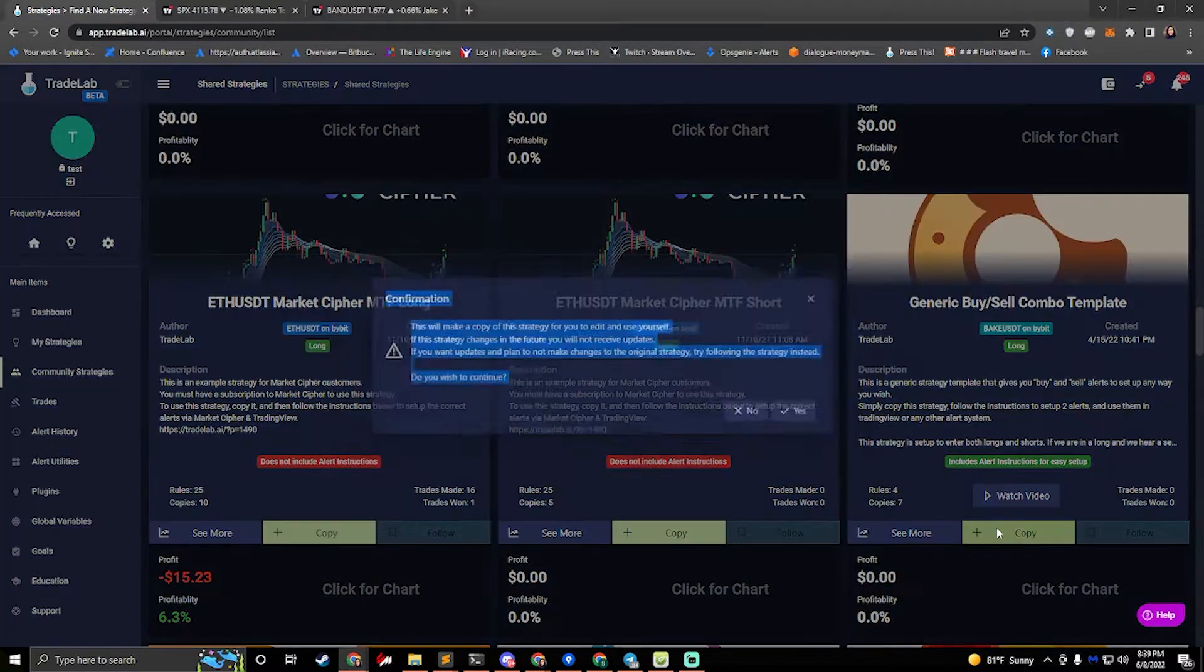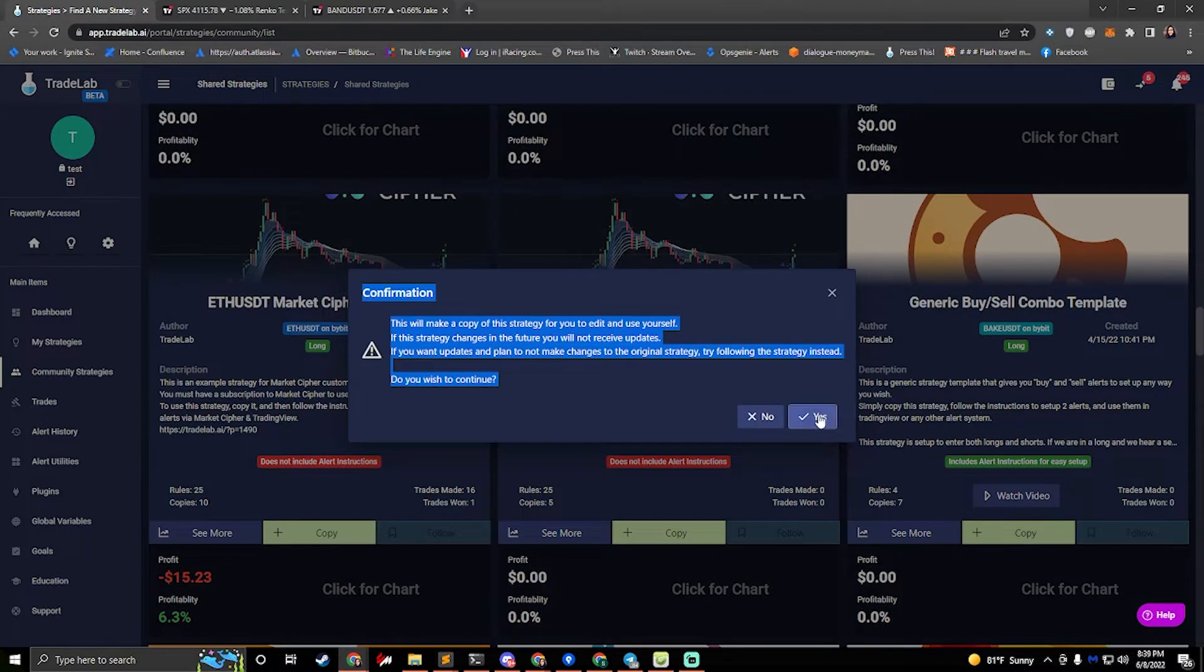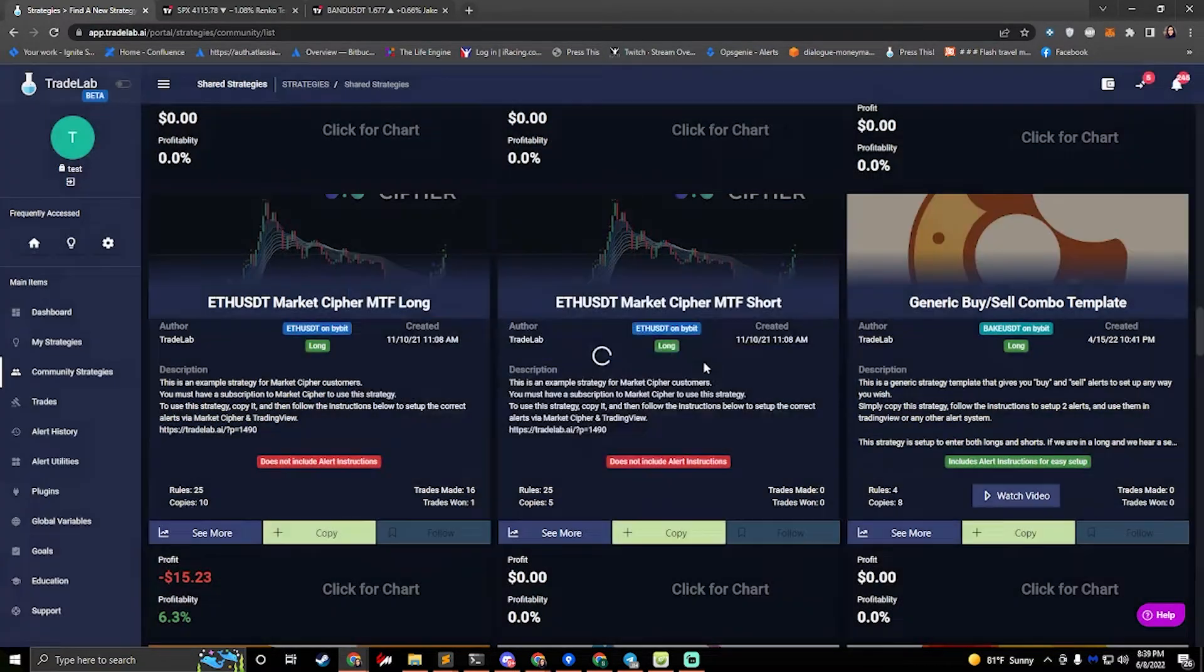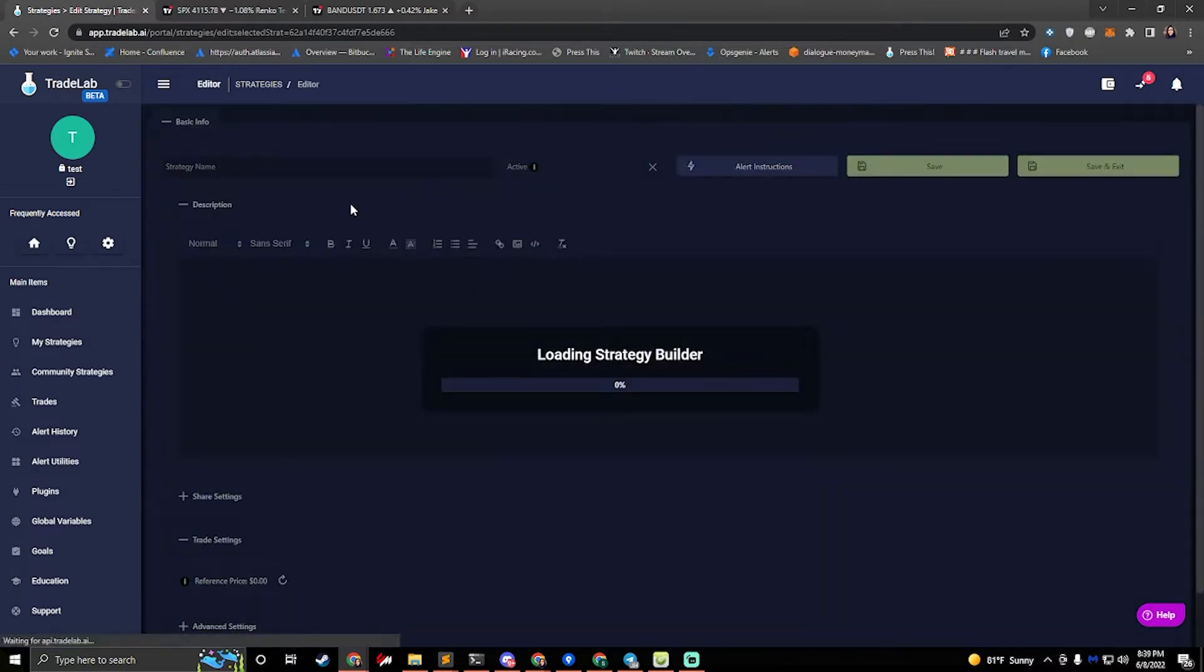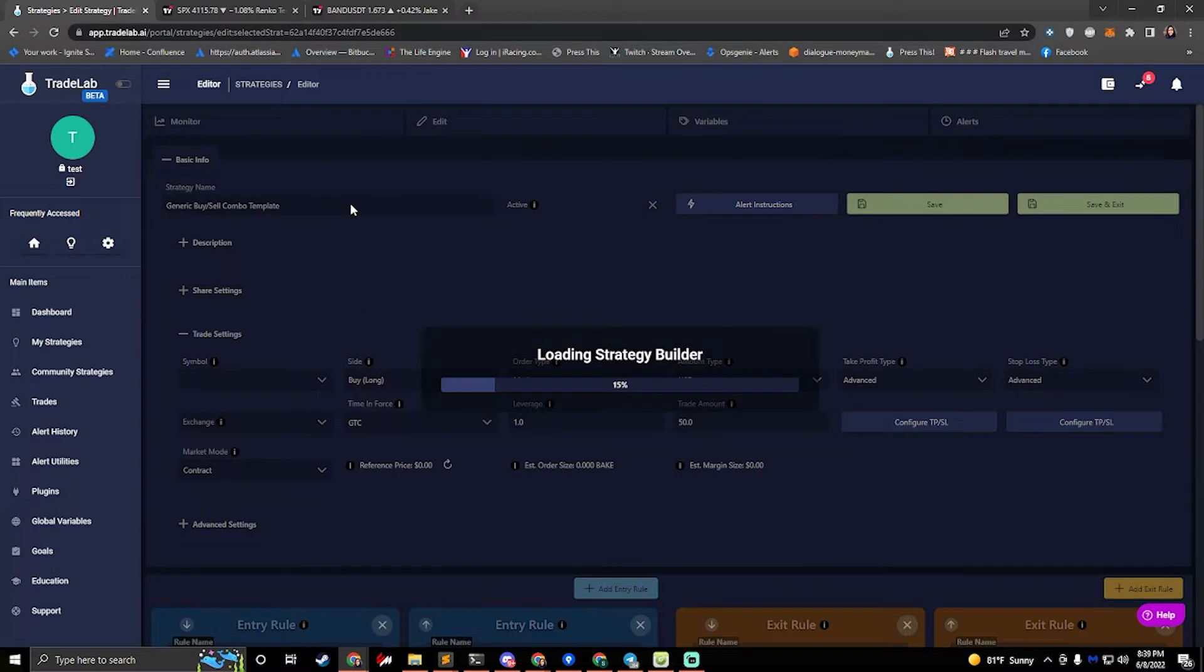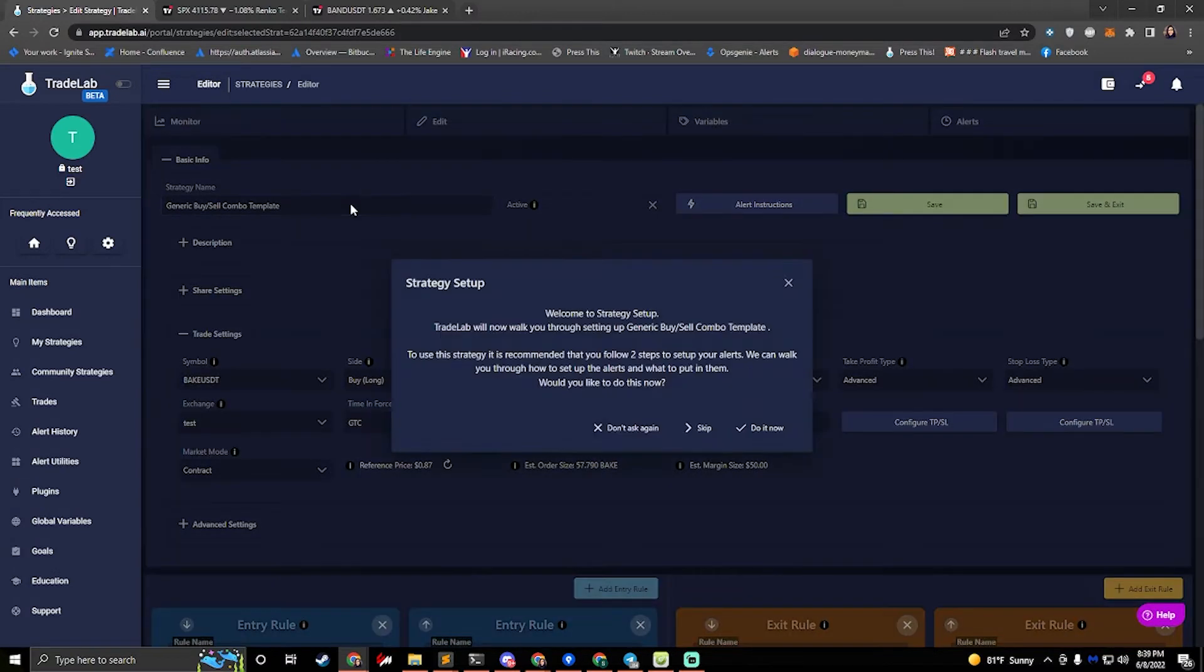Let's go ahead and hit copy and hit yes. All right, now we can see the template in my strategies. If we hit edit, it'll open up the strategy builder and this will ask us to set up our alerts. It says we have two steps to set up our alerts. We can hit do that now.